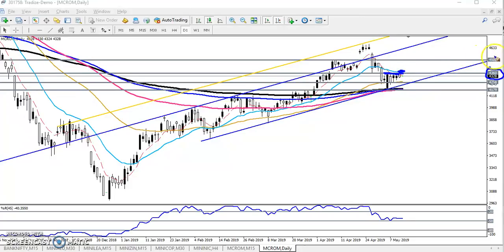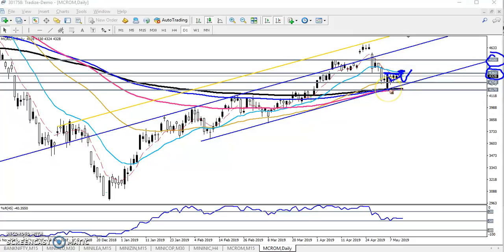The next target was 4500, but price is still not able to break this level. Today the market opened gap down. You can see prices are trapped in between a range among these moving averages — one is the 200 moving average and the other is actually the 20 moving average, not the 50.